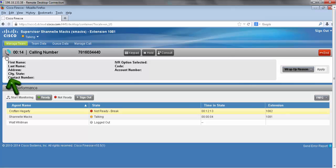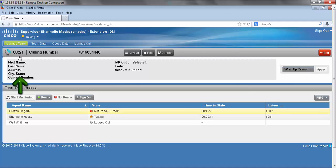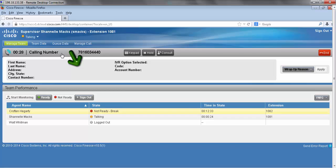First thing I notice is that this symbol here lets me know that I'm currently on a call. Next to that I can see my current call duration and I can see the number that's calling in, and this will either be the phone number or the extension of whoever called in.